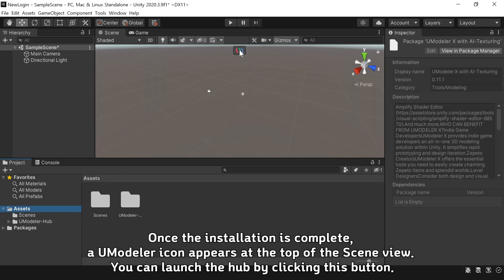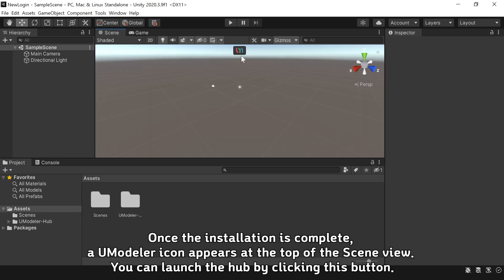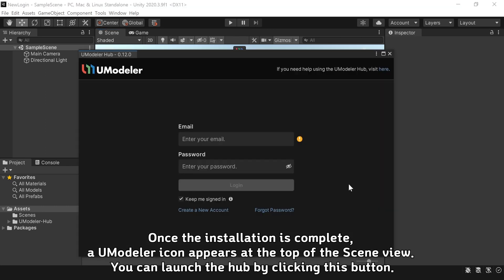Once the installation is complete, a UModeler icon appears at the top of the scene view. You can launch the hub by clicking this button.